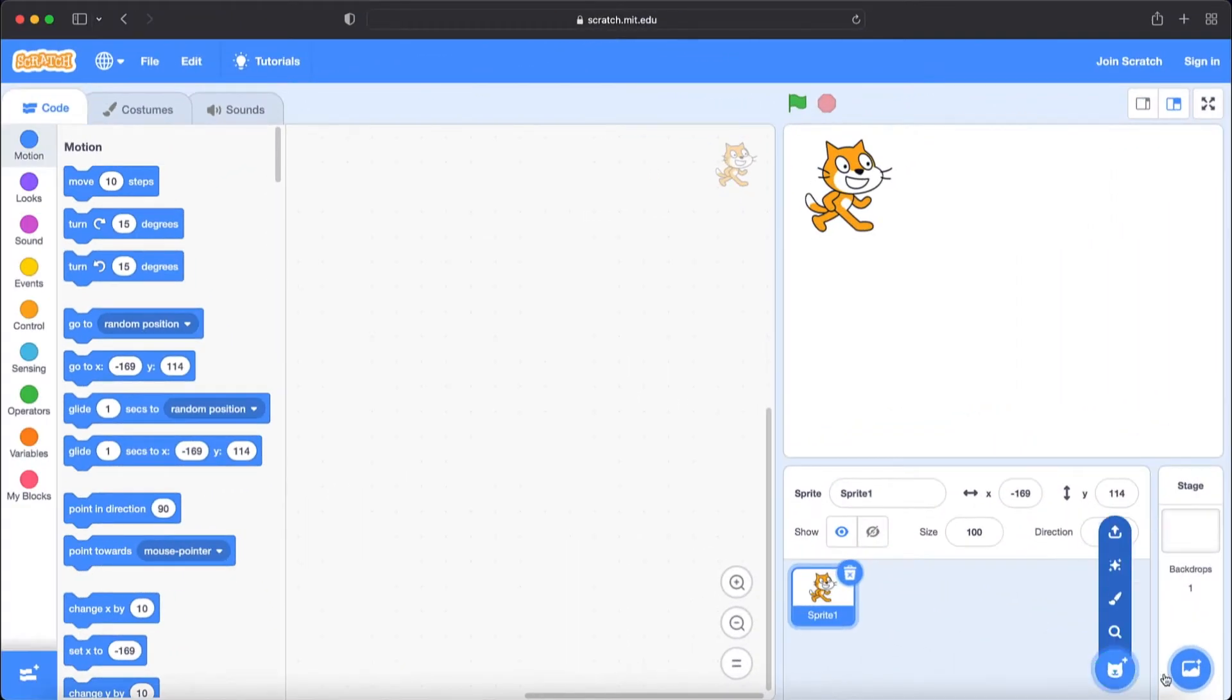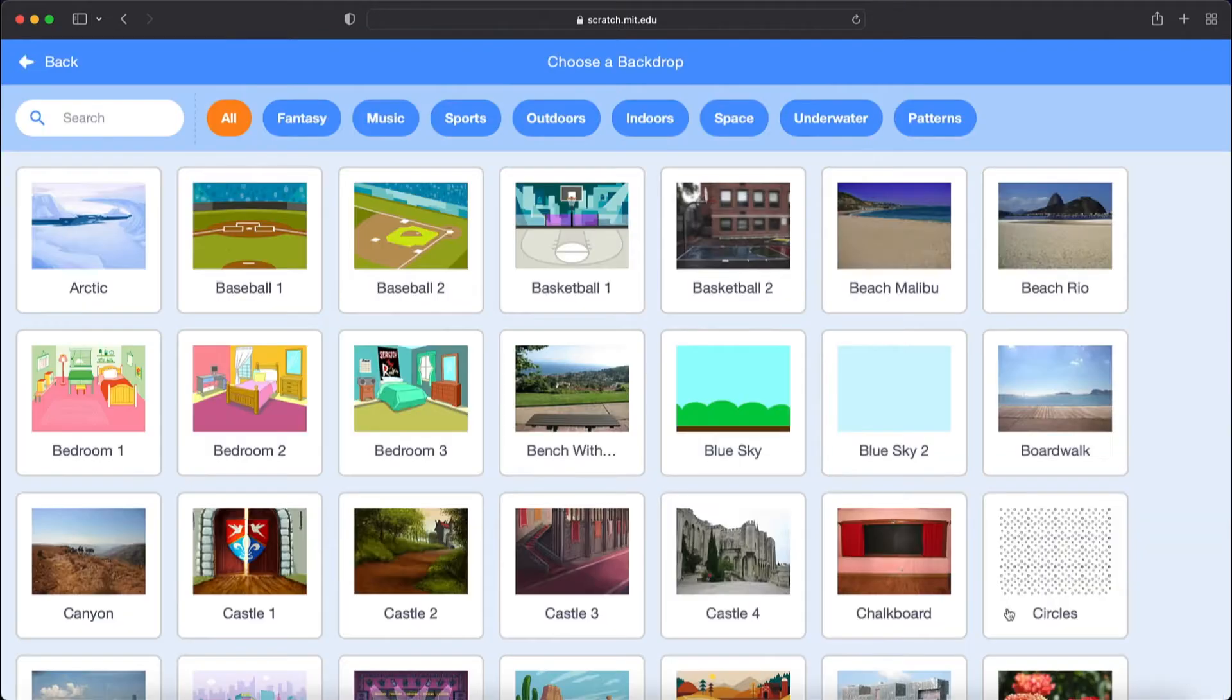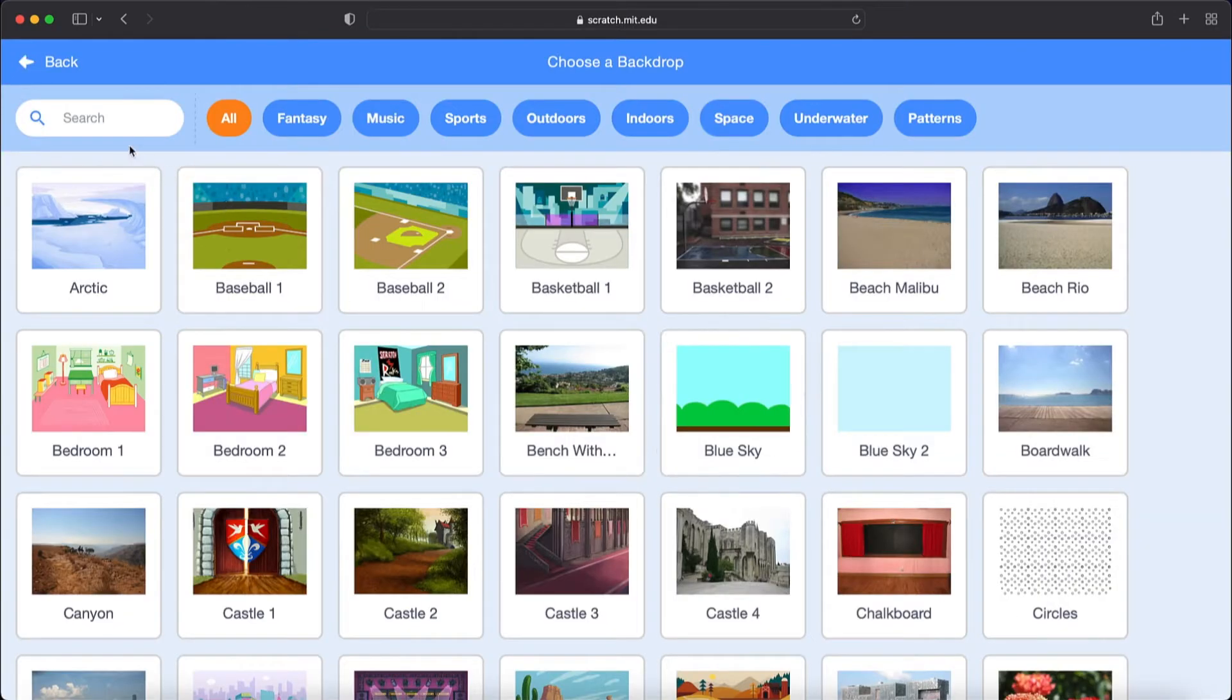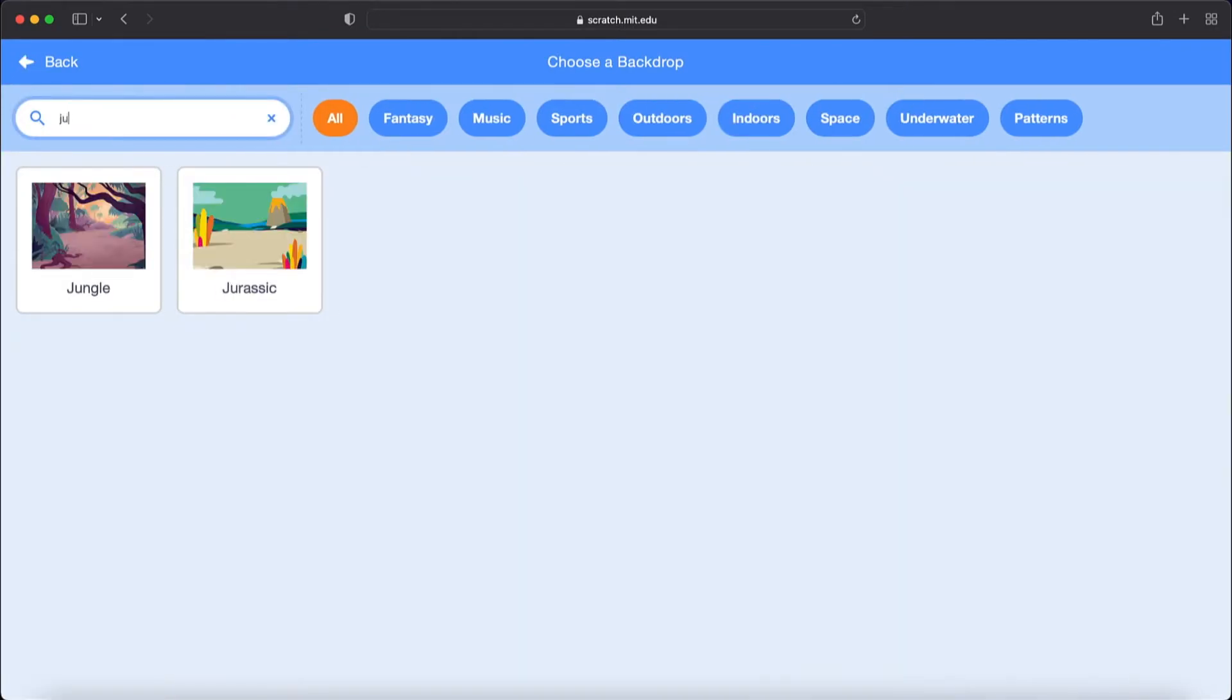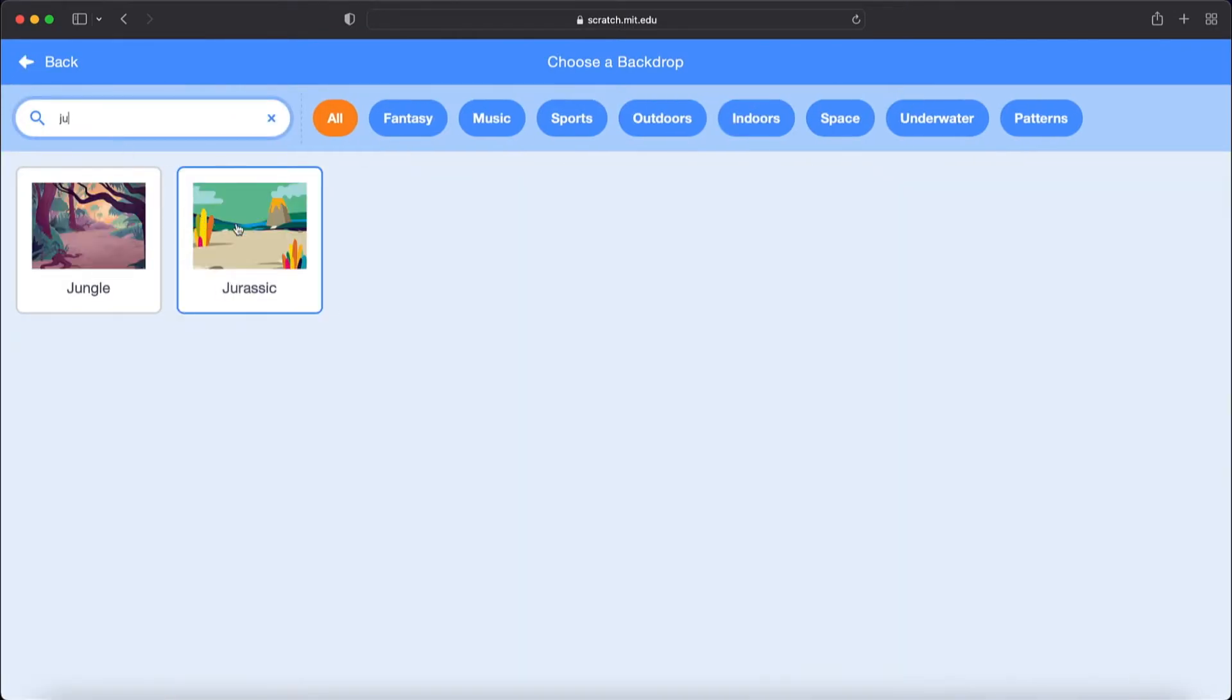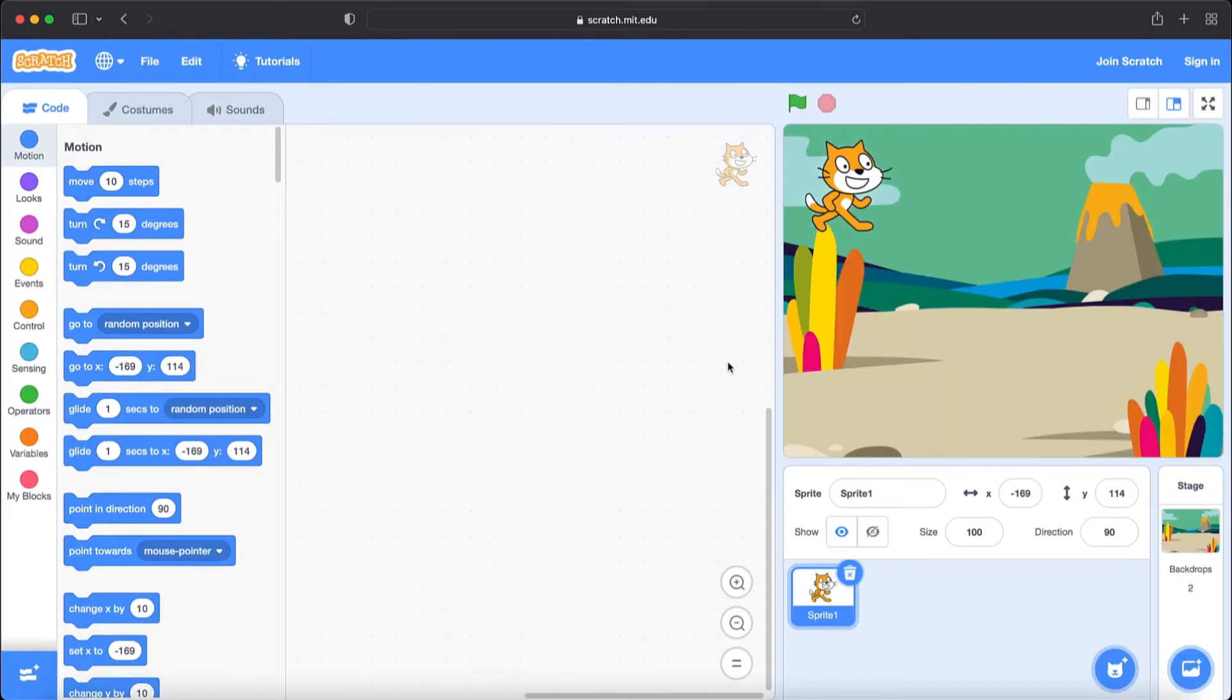Now let's choose a backdrop. Let's go to the backdrop section and type here Jurassic. You see here we push on it and it appeared on the stage.